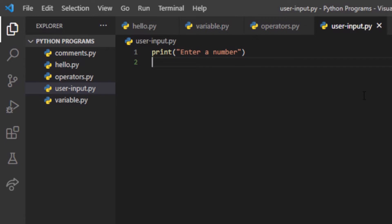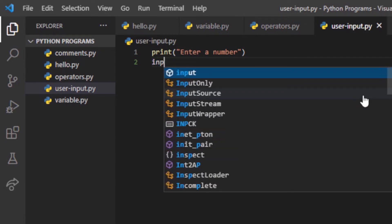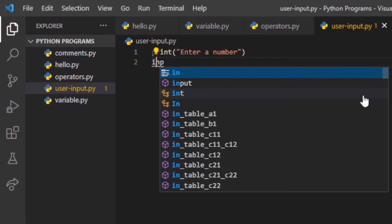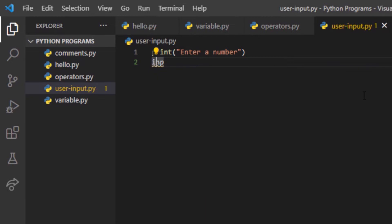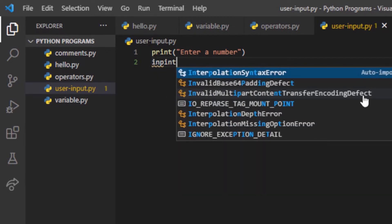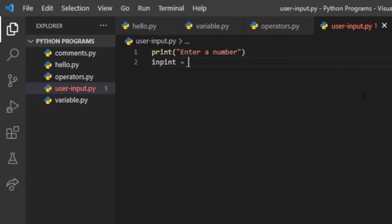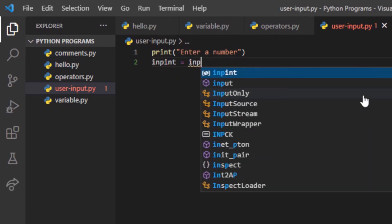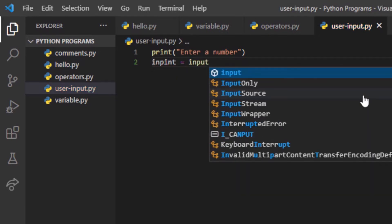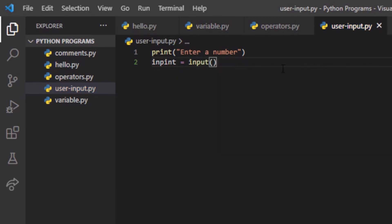I will take an input of integer type, so I will write a variable name — let's call it num1 — and set it equal to the input. For taking the input we will use the input() function, as you can see here.